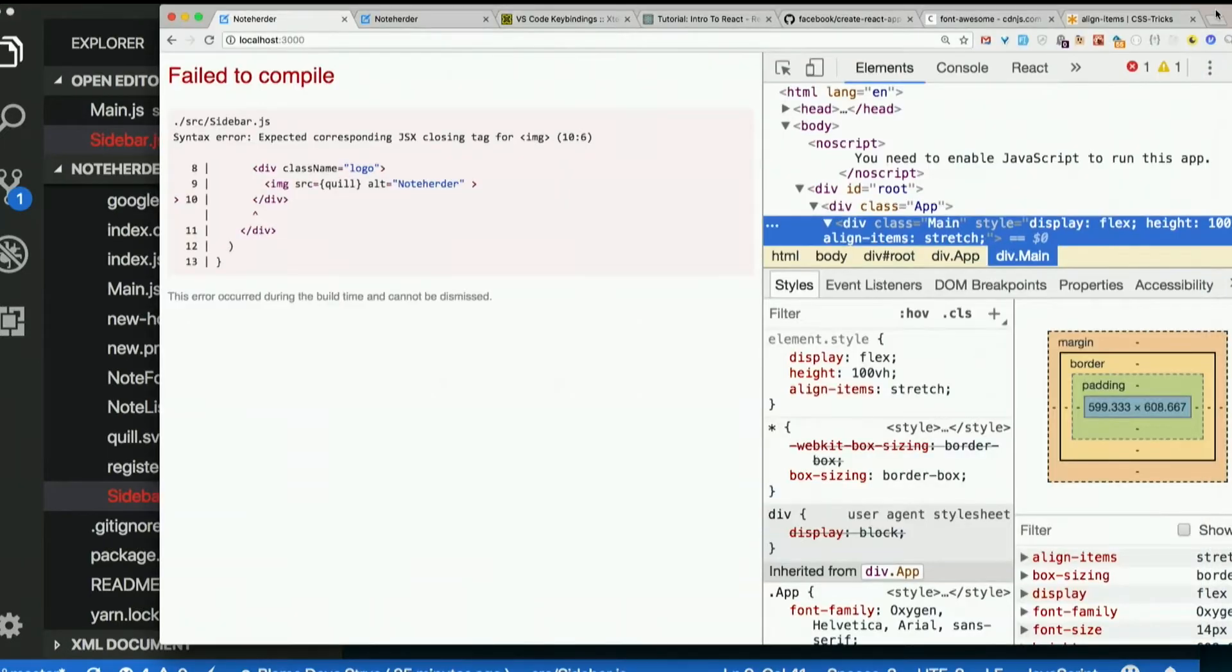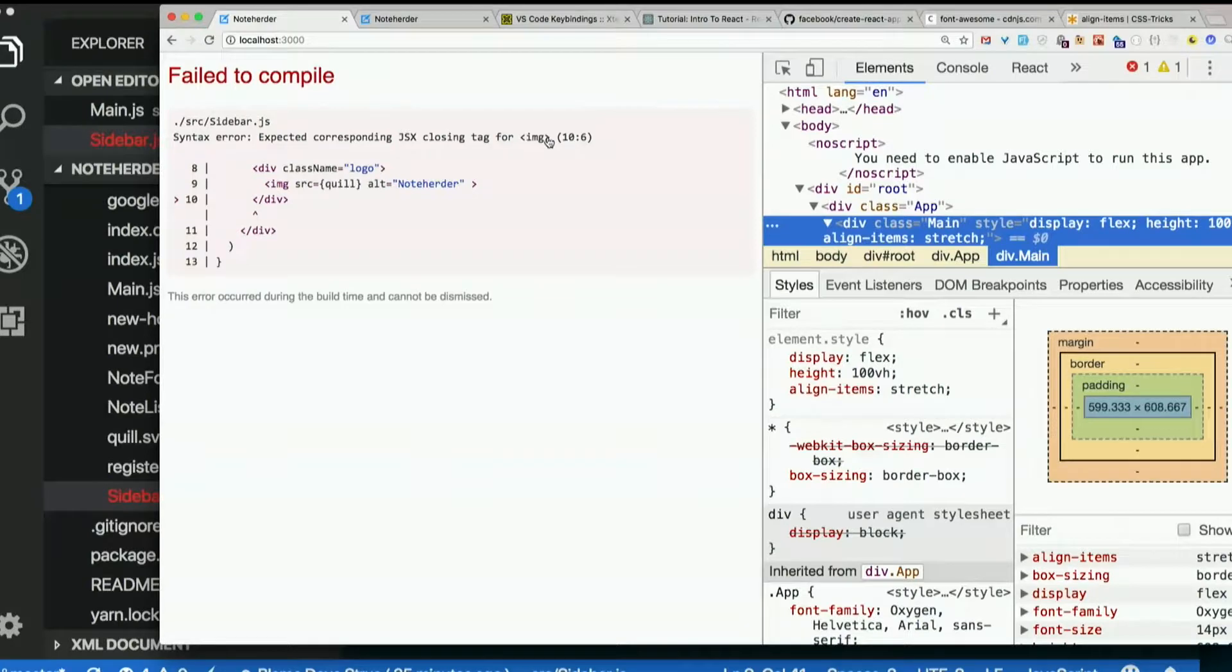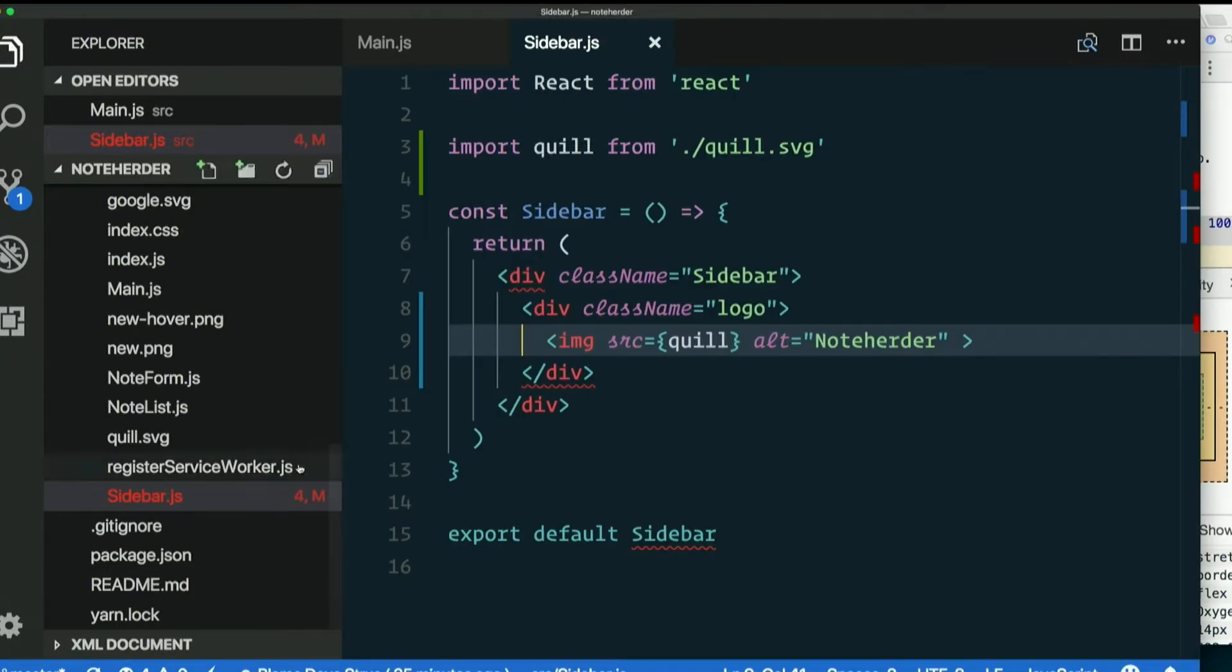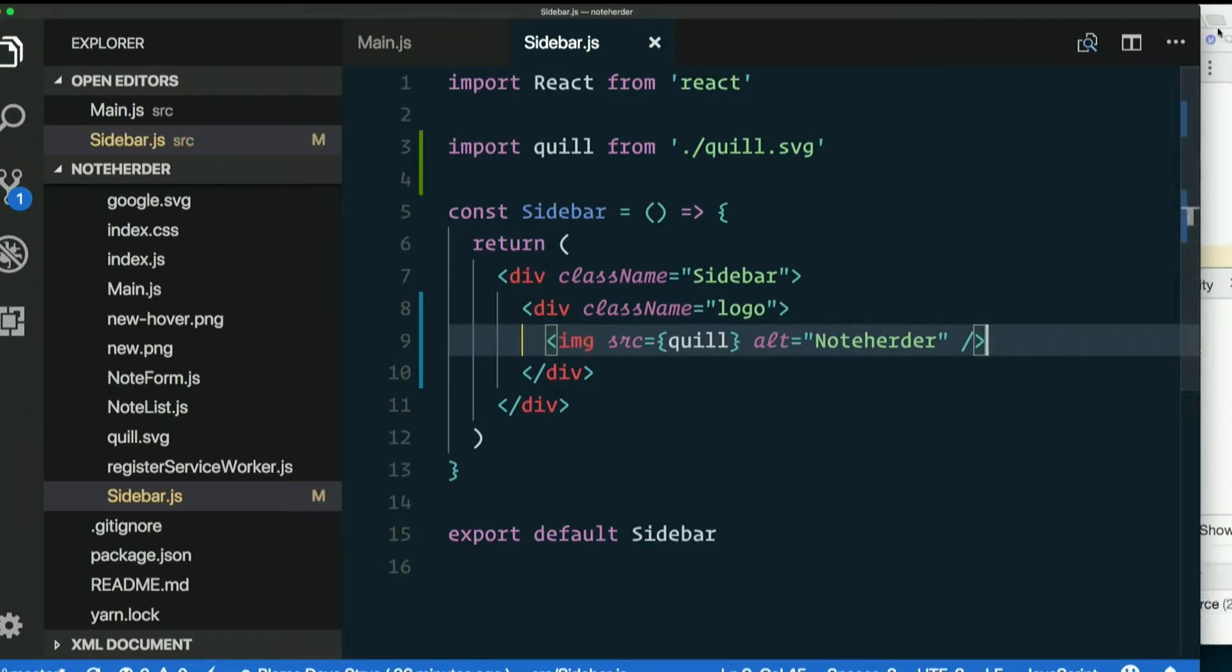If we look at the squiggly here, expected corresponding JSX closing tag for image. That's our real problem. Let's see what's happening in the browser right now. Failed to compile, expected corresponding JSX closing tag for image. So at least the error message is good. So we just put a slash there. Save that, let's look.